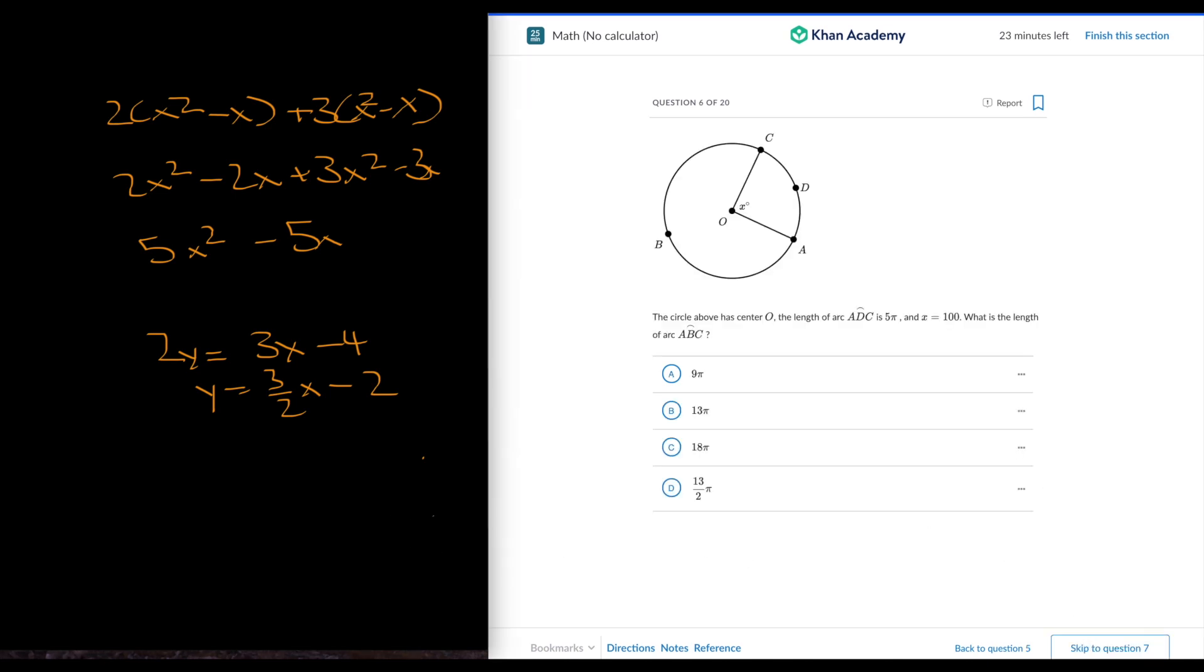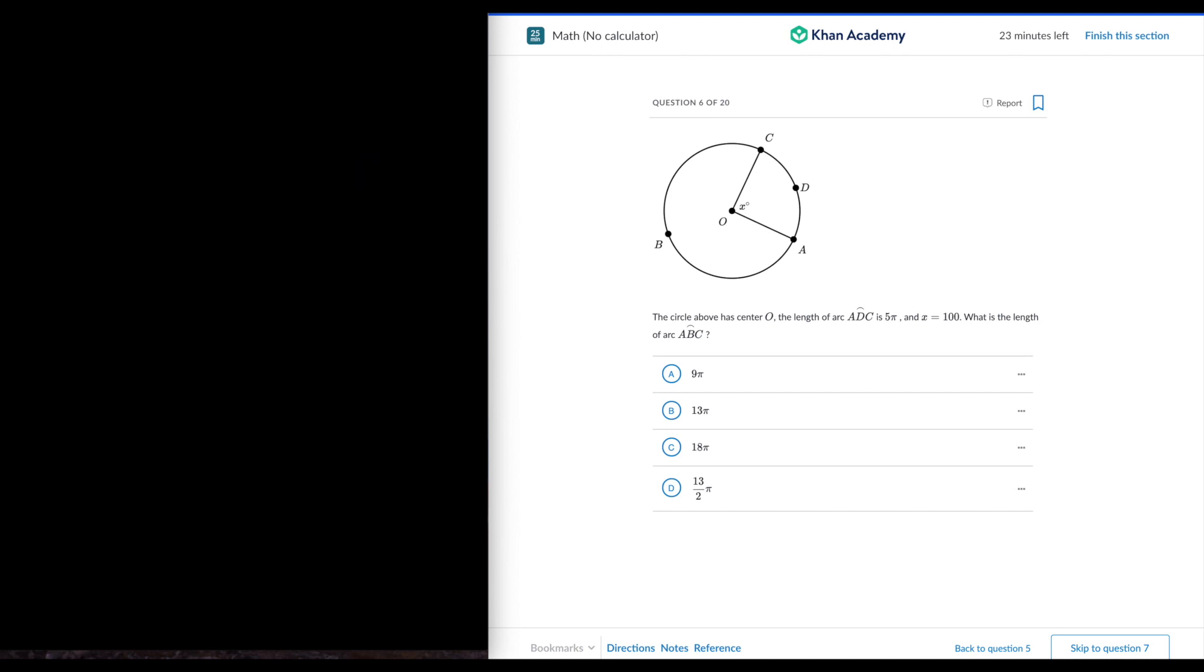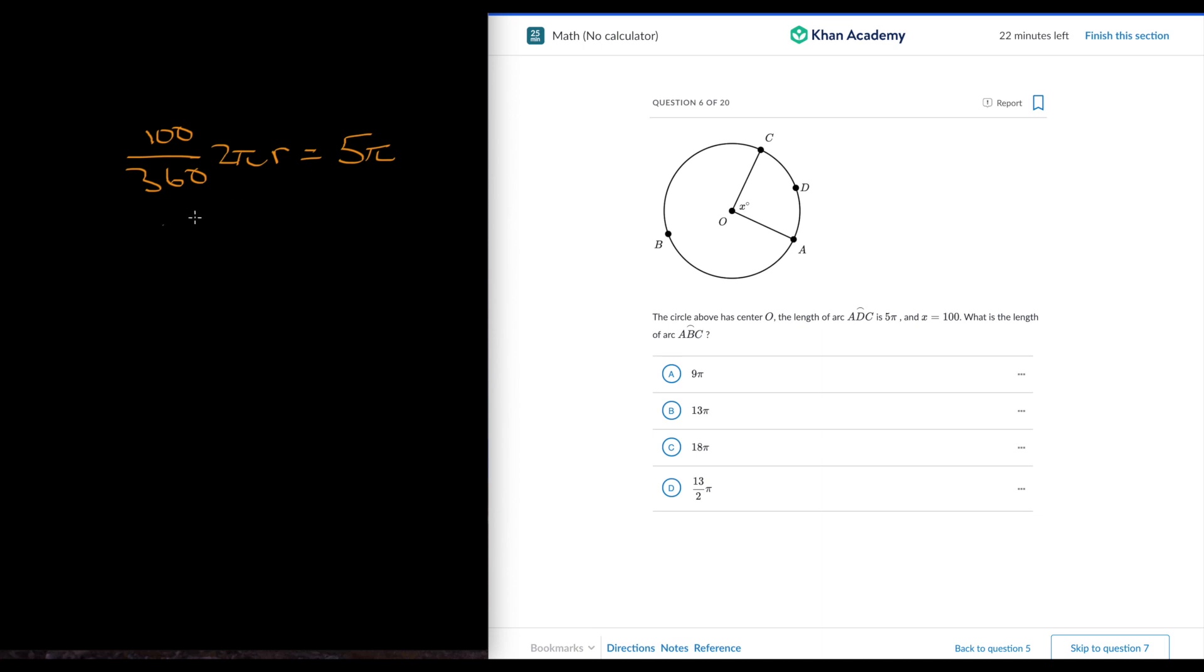This one's a bit more difficult. Okay, so this is arc length. So the arc length ABC is 5 pi, and x is 100. So 100 over 360, just the arc length formula, times 2 pi r is equal to 5 pi. So we're just going to find the circumference, then we can use 260 to find what the length of ABC is. So this is just going to be 10 over 36, that's 5 over 18.